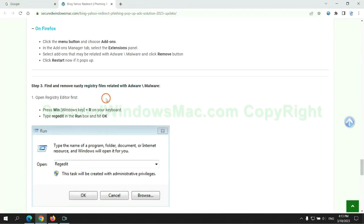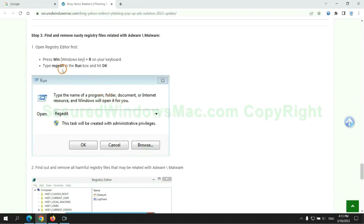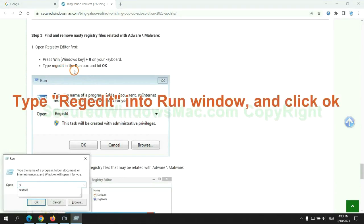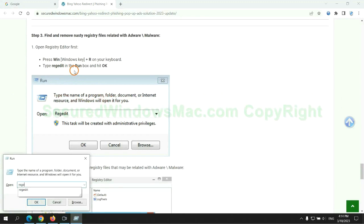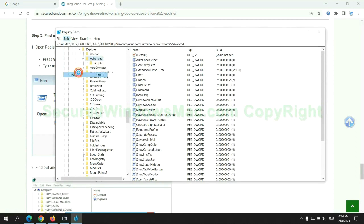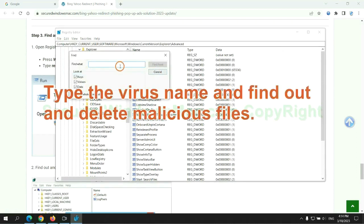Next, we need to remove nasty registry files. Type regedit into run window and click OK. Type the virus name, find out and delete malicious files.